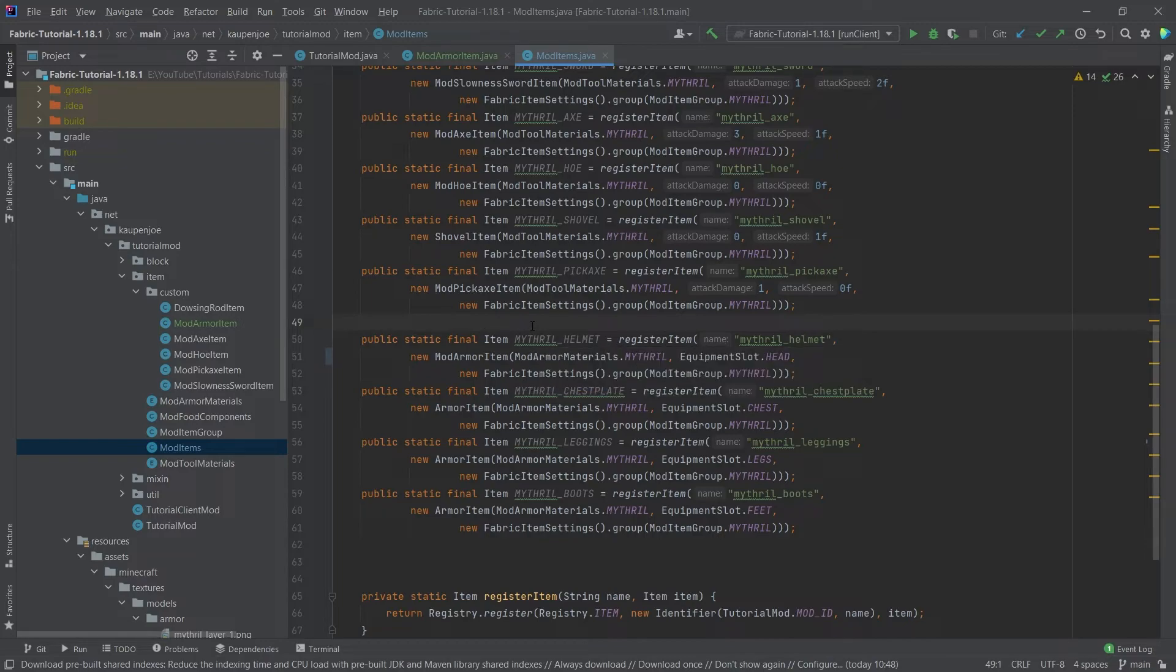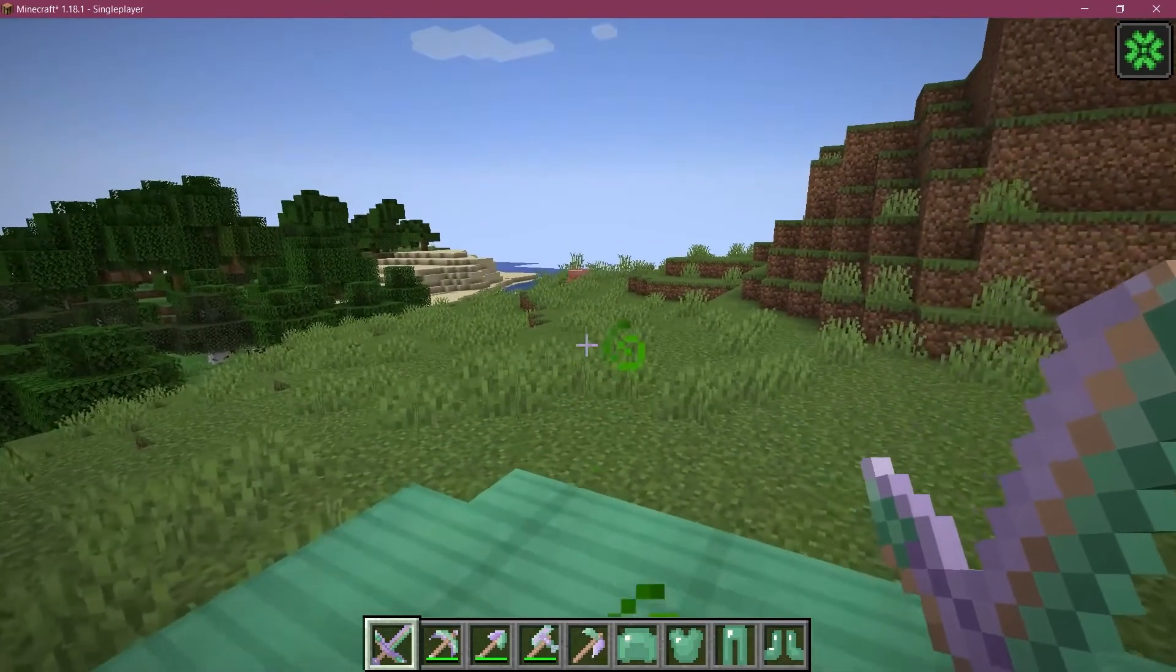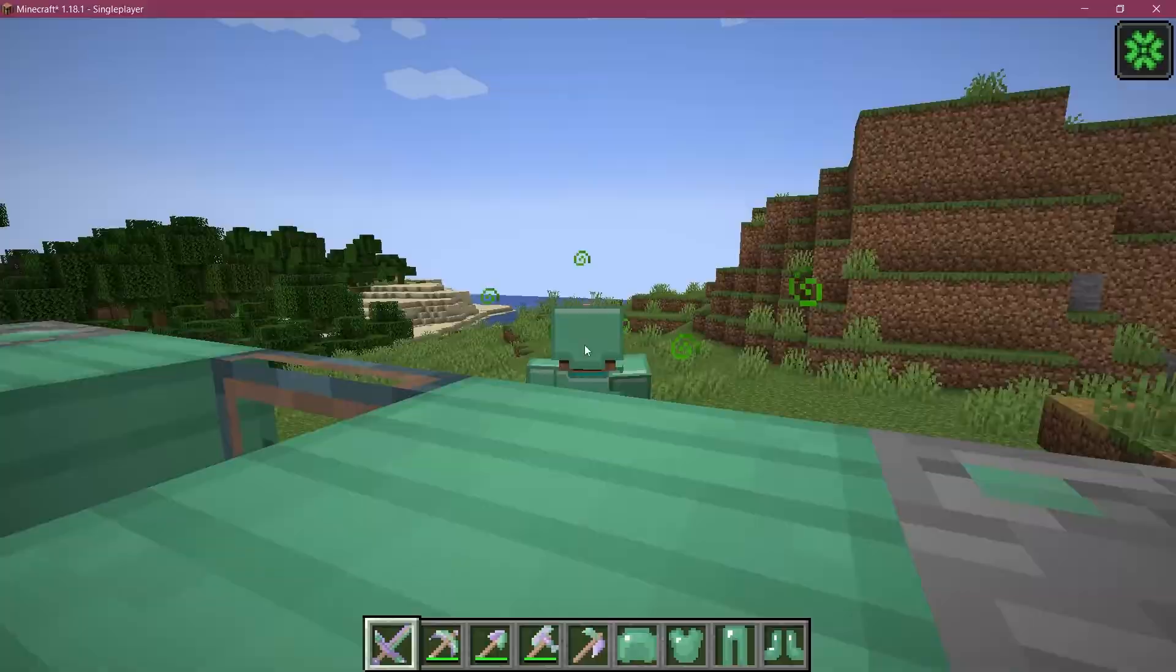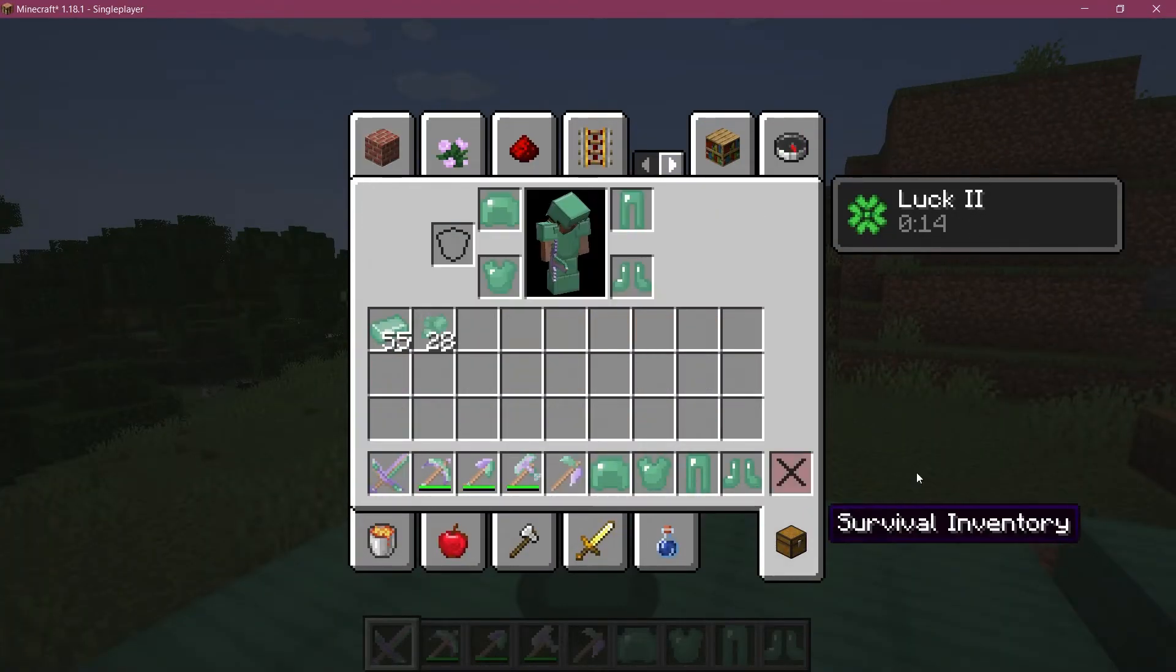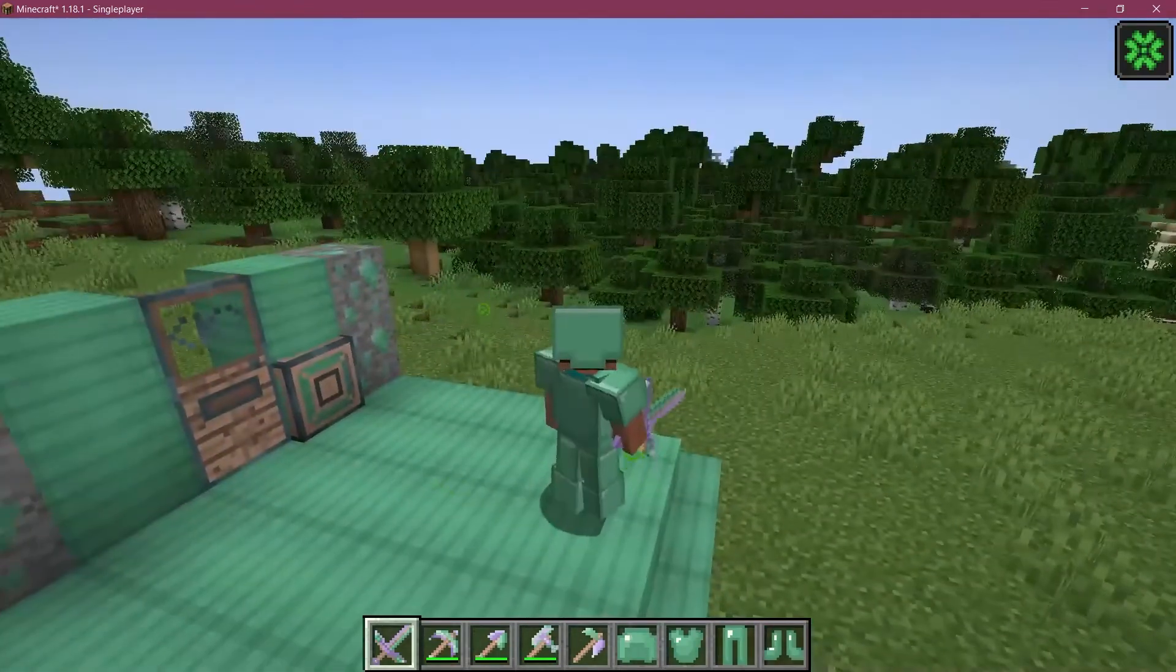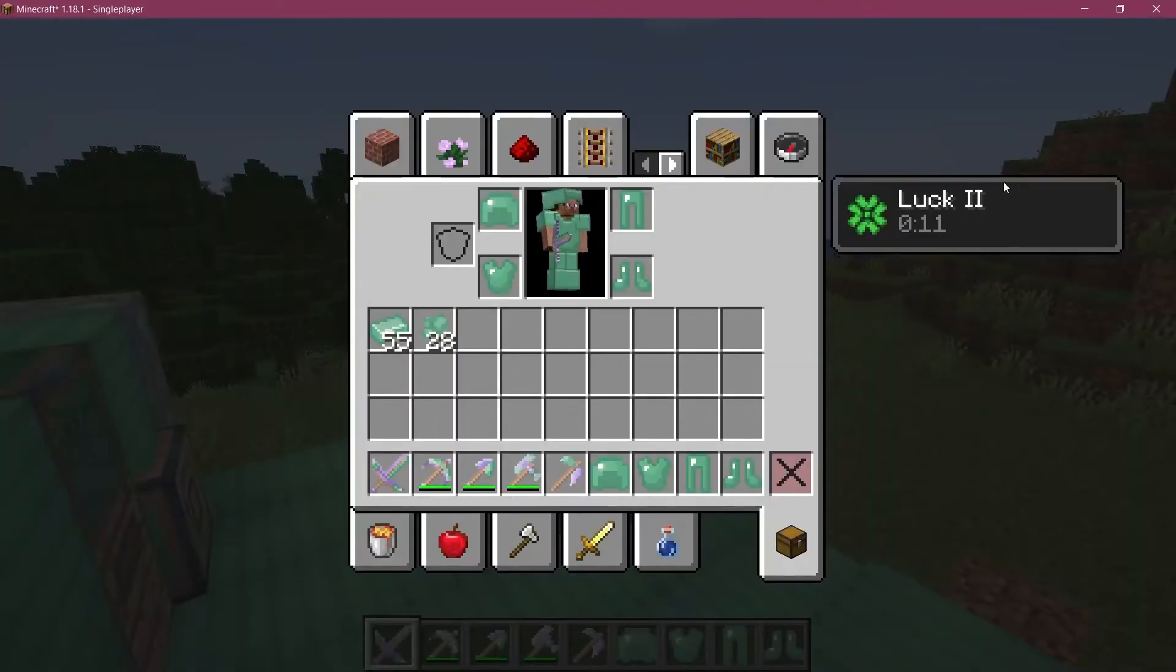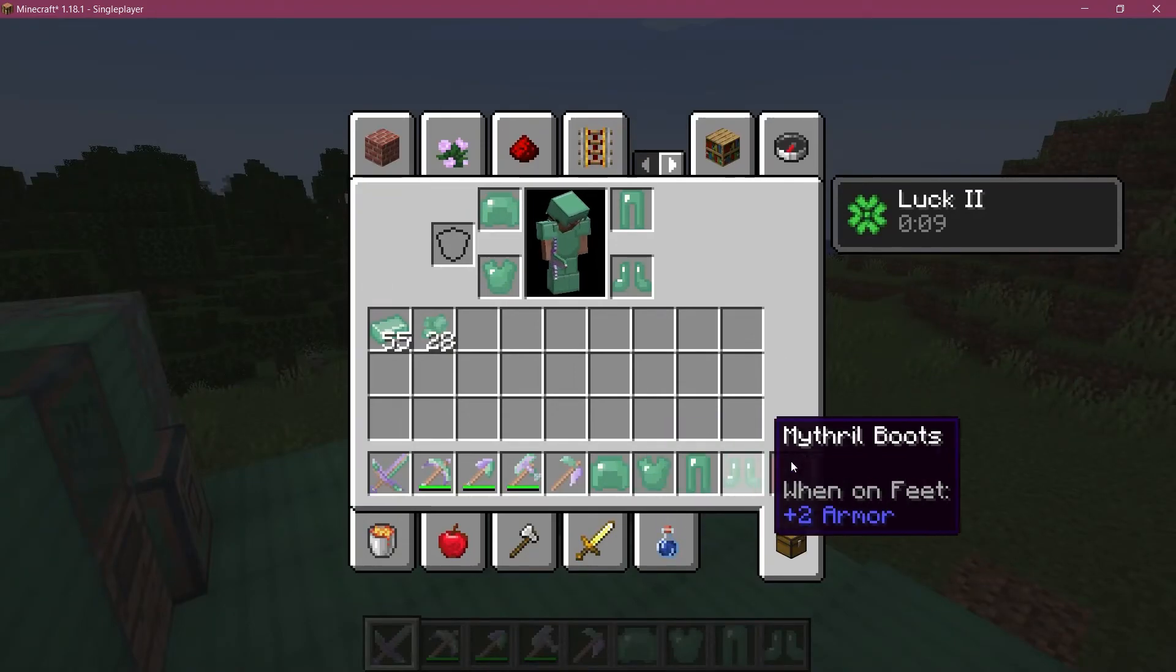So for completion's sake let's see if it works. All right we found ourselves back in Minecraft. As you can see the luck effect is already being applied to the player so everything is working exactly how you would expect it to.